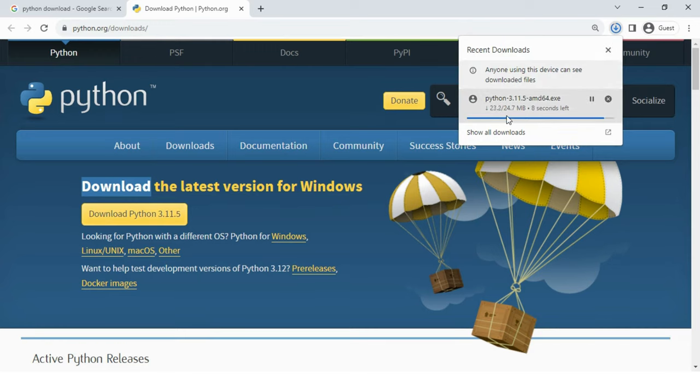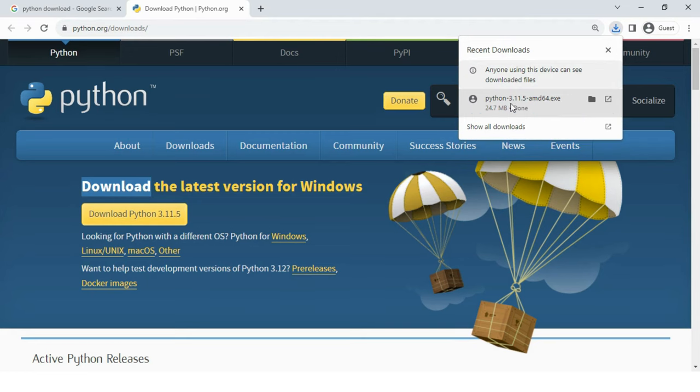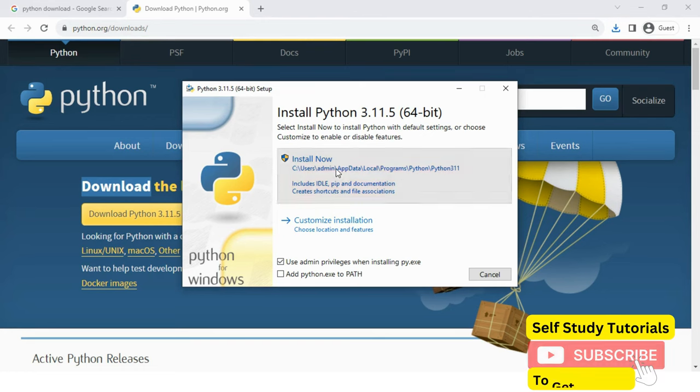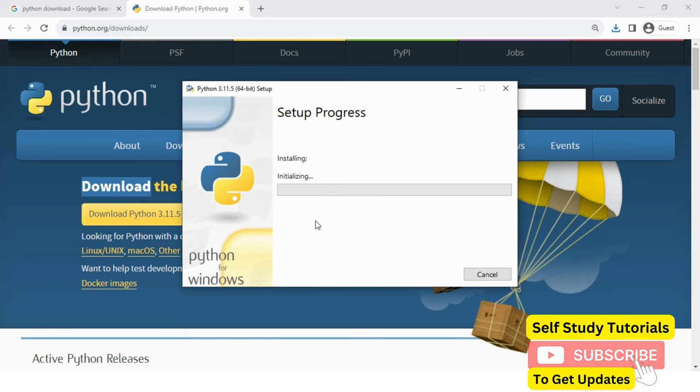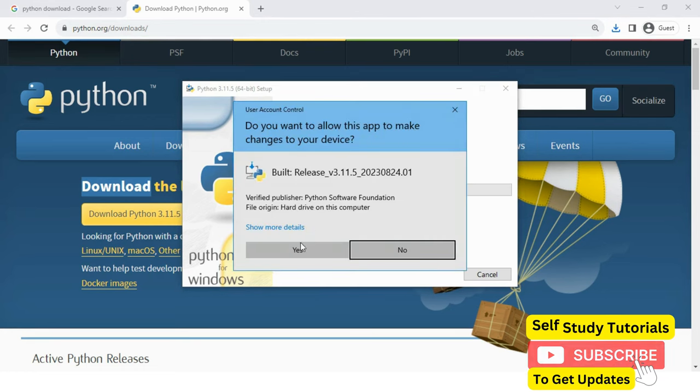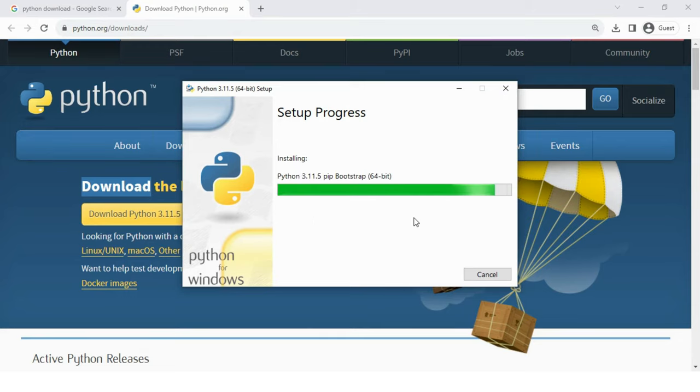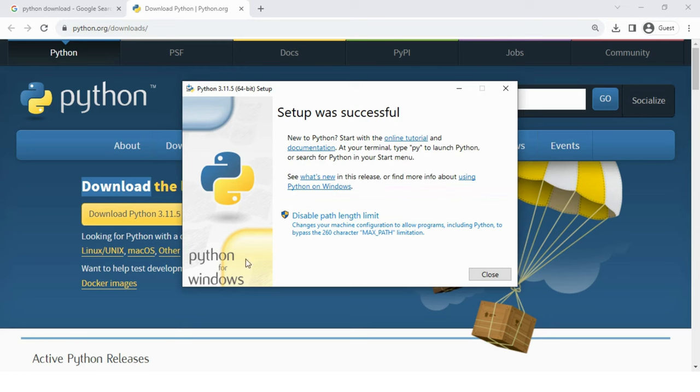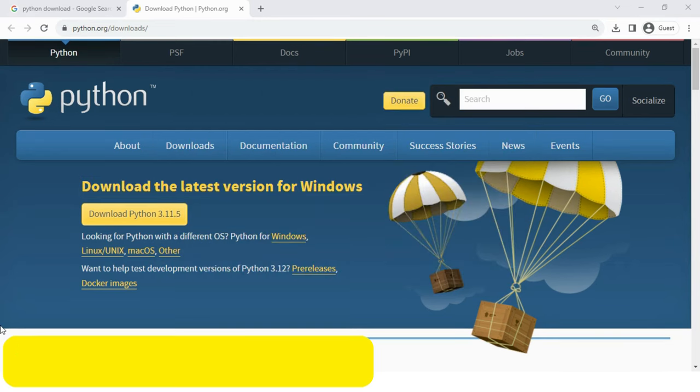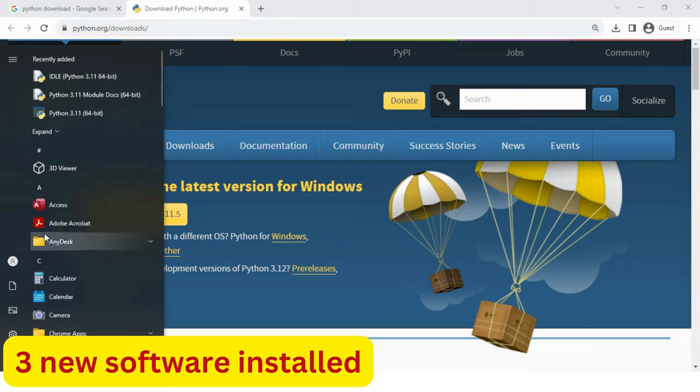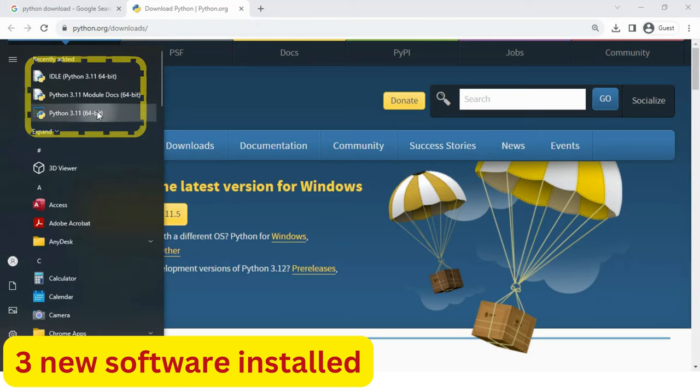Software size is around 25 MB. Software downloaded successfully. Let's run this software now. Let's install Python 3.11.5. This will take some time. Setup was successful. Let's run our first Python program. Three new software installed in my system: IDLE 3.11, Python 3.11 documentation, and Python 3.11 interpreter.